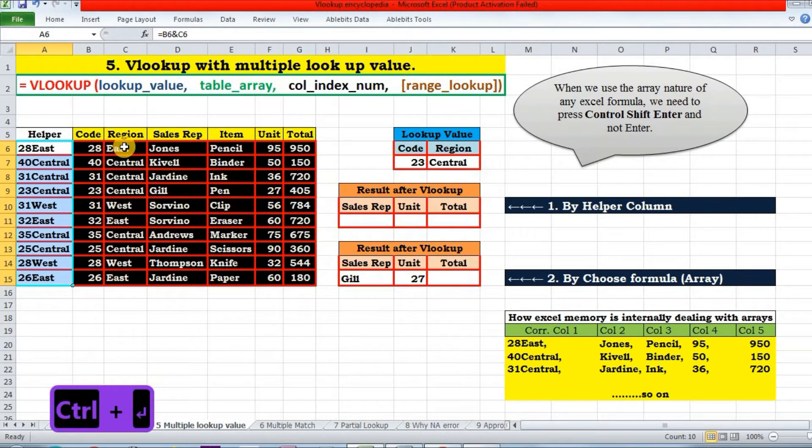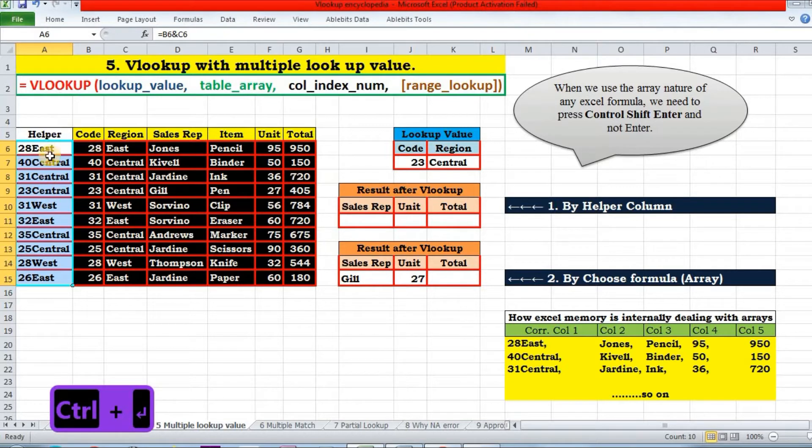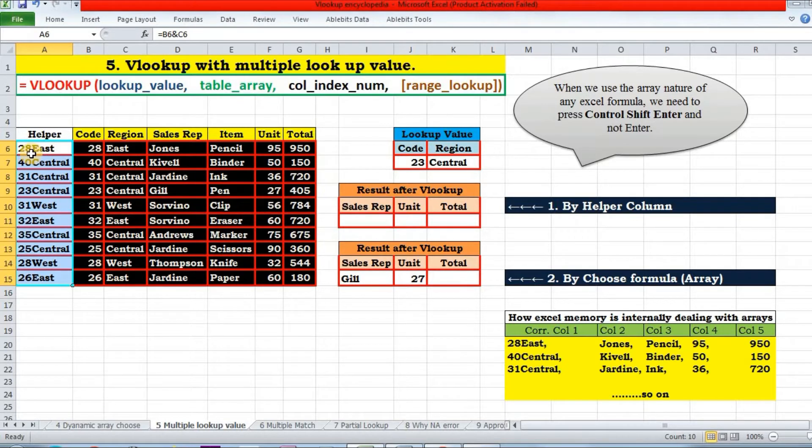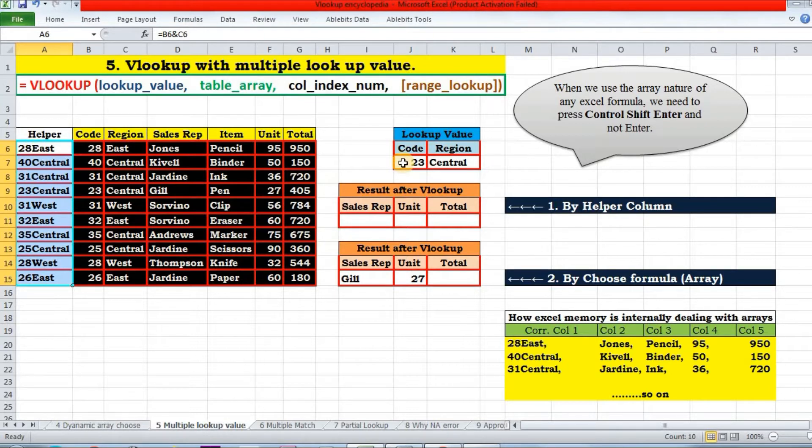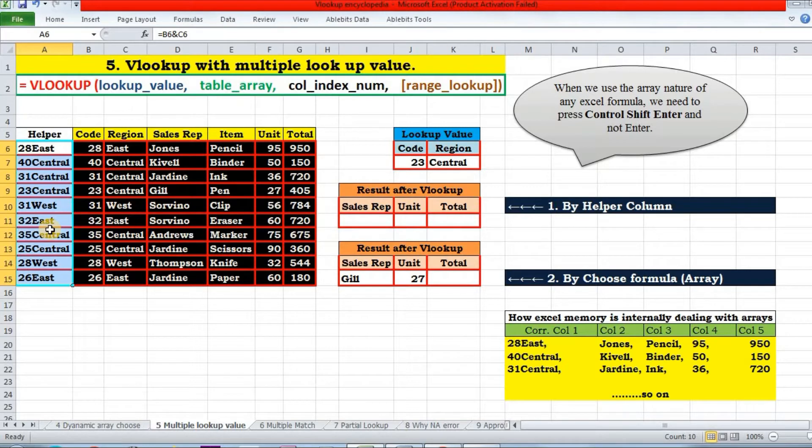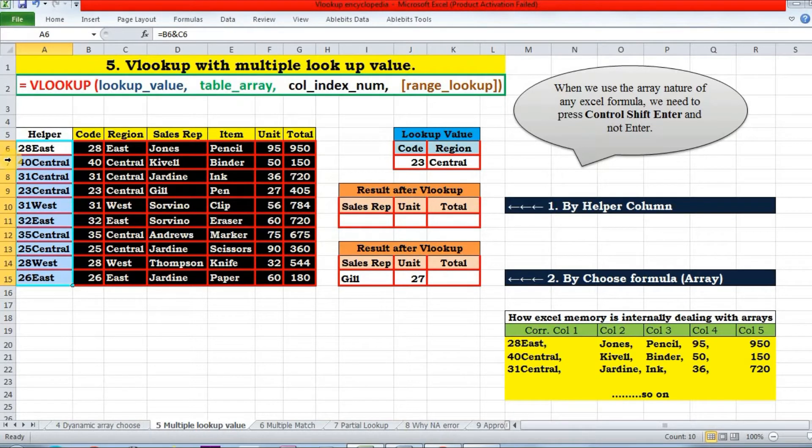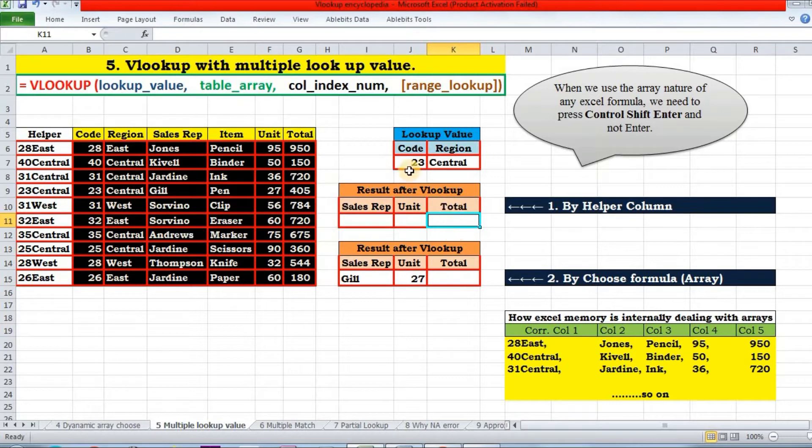Instead of Enter, press Ctrl+Enter and the same formula will be copied throughout. Now I will search this concatenated string. Since I will be looking for this concatenated string in the helper column, my lookup array will have this column as the first column of lookup array. Say I want to fetch total corresponding to this code and the region. Let us apply VLOOKUP here.